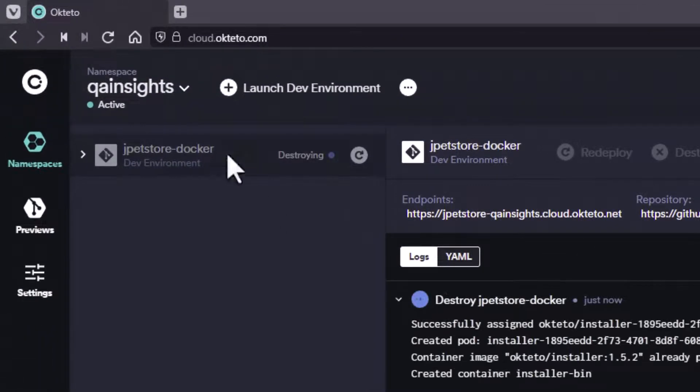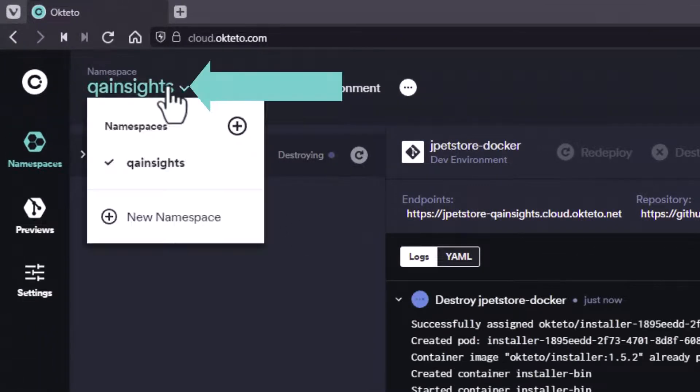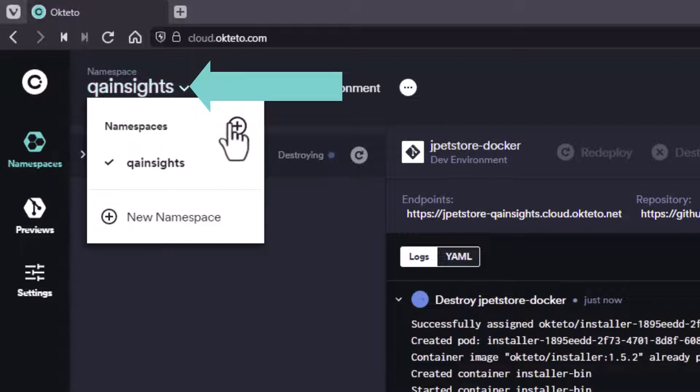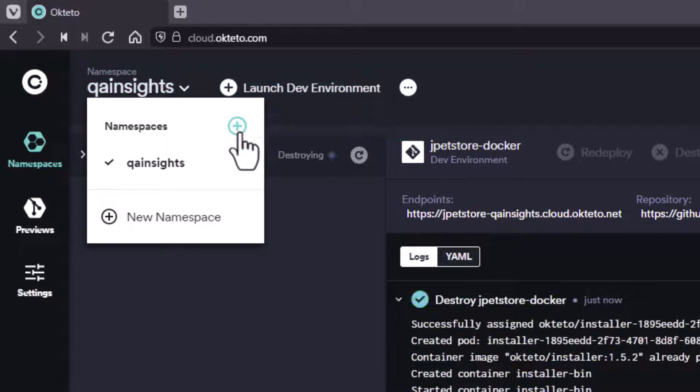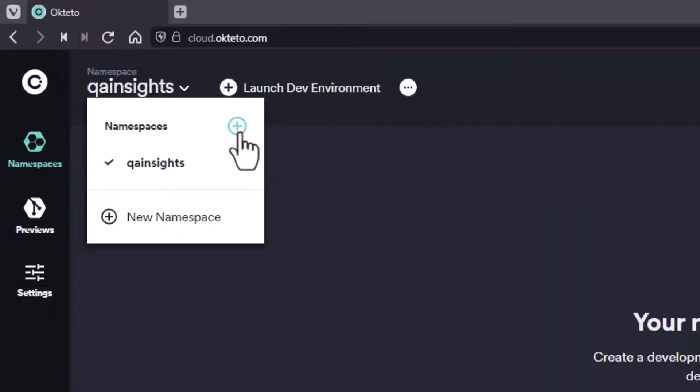Very first step is you need to create a namespace. If you click on the namespace, you can click on this plus icon and create a new namespace. Here, I already created the QA Insights namespace. I'm going to use this namespace to deploy the application.